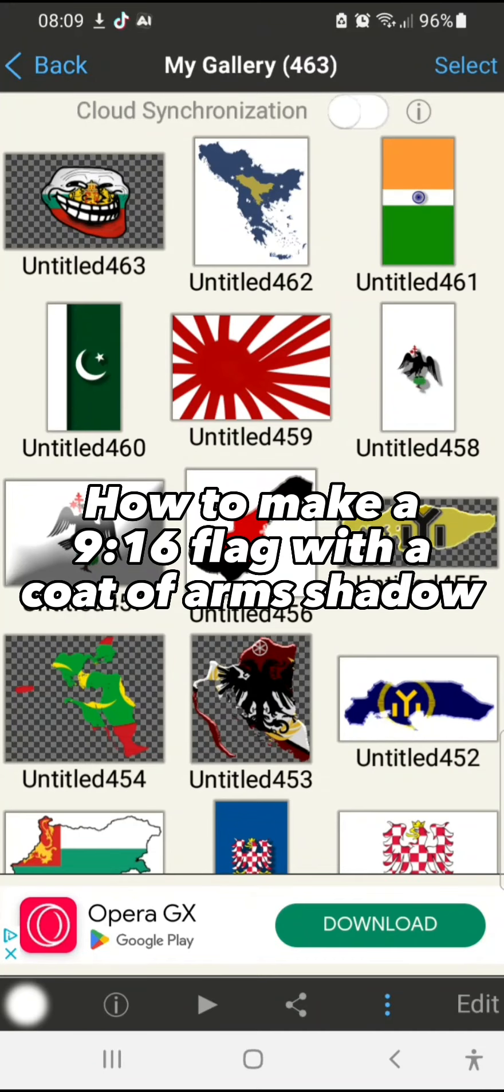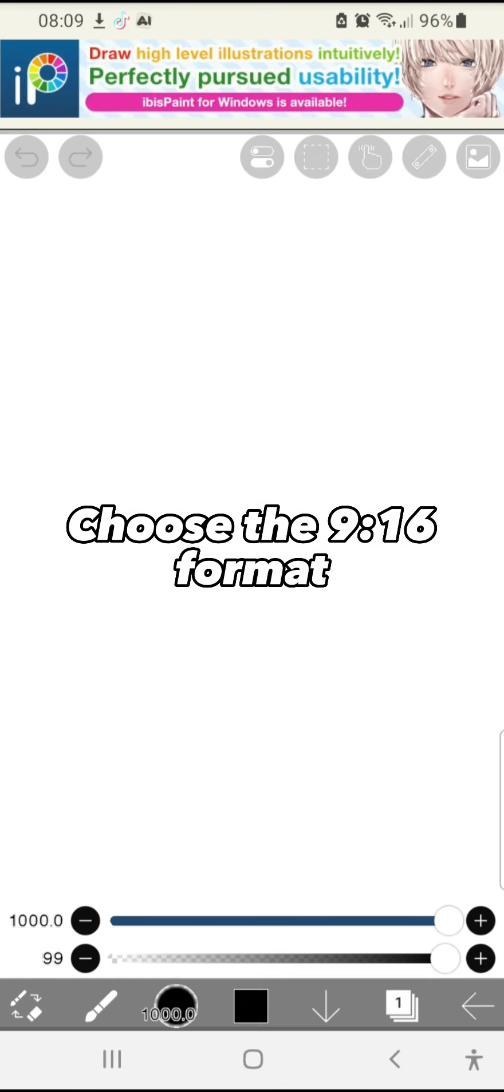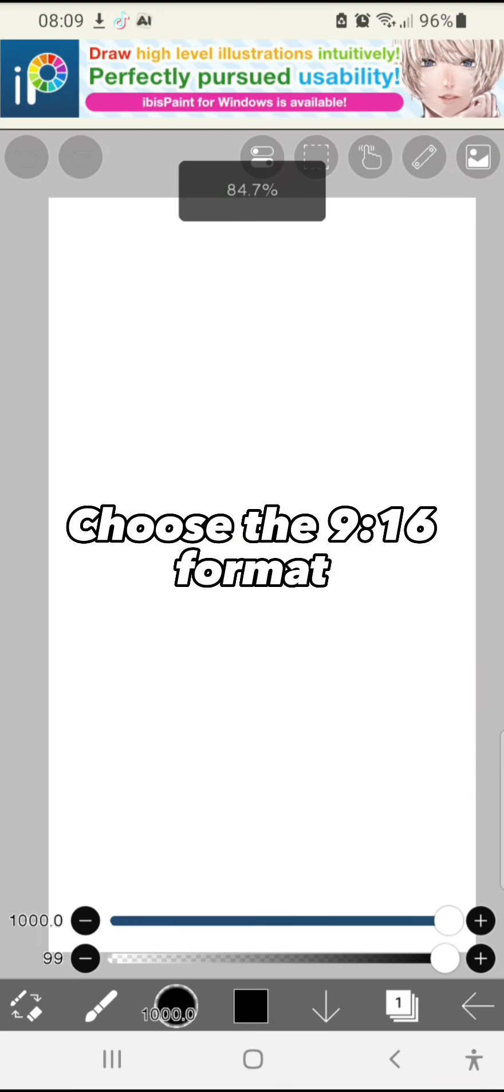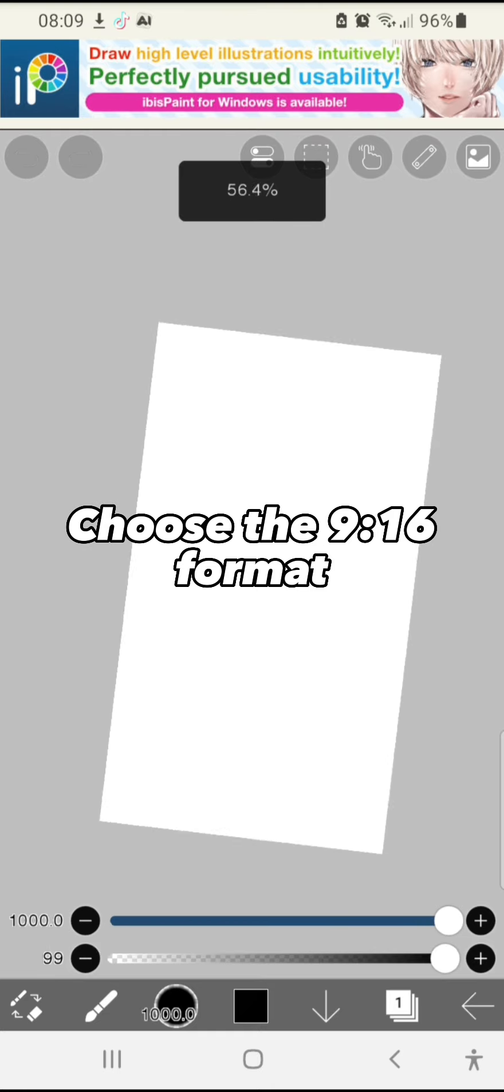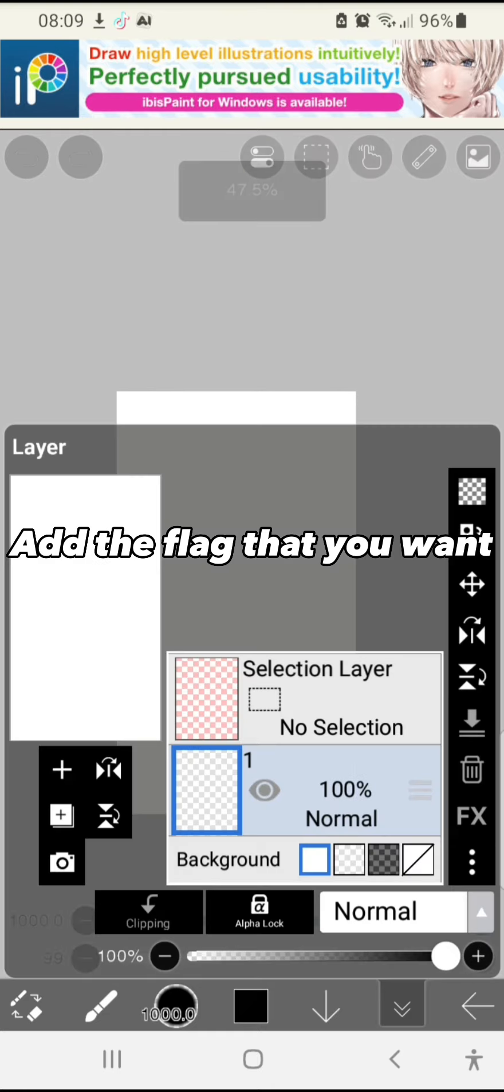How to make a 9x16 flag with a coat of arms shadow. Choose the 916 format. Add the flag that you want.